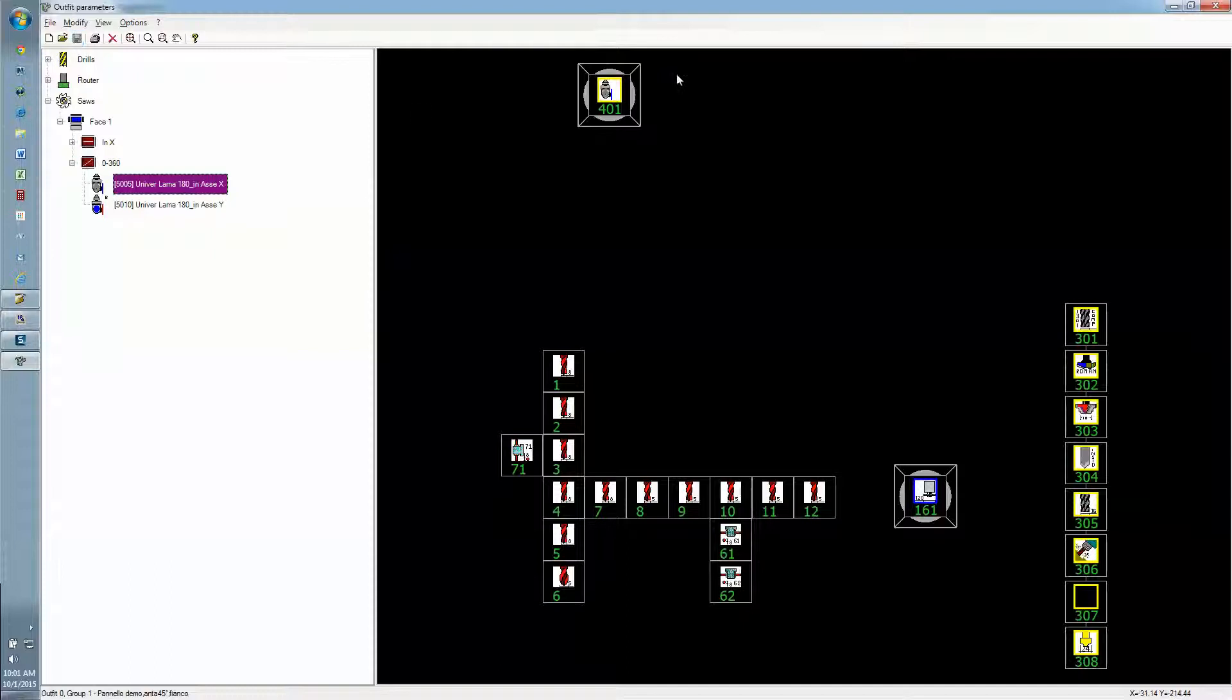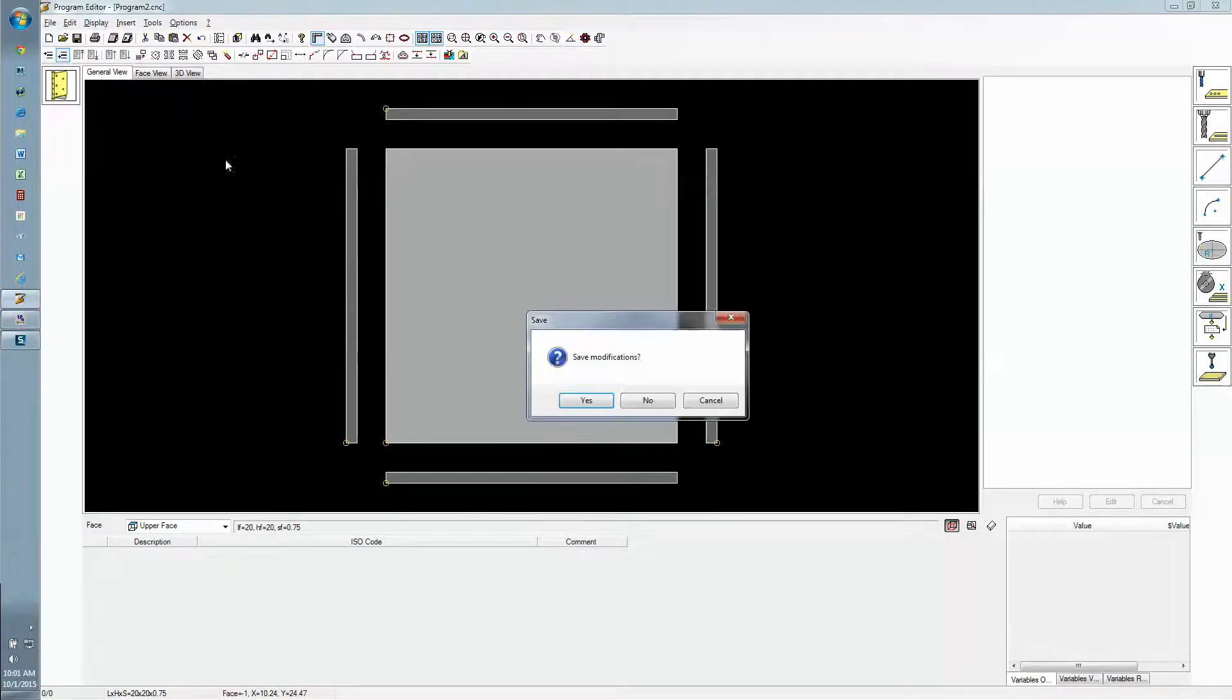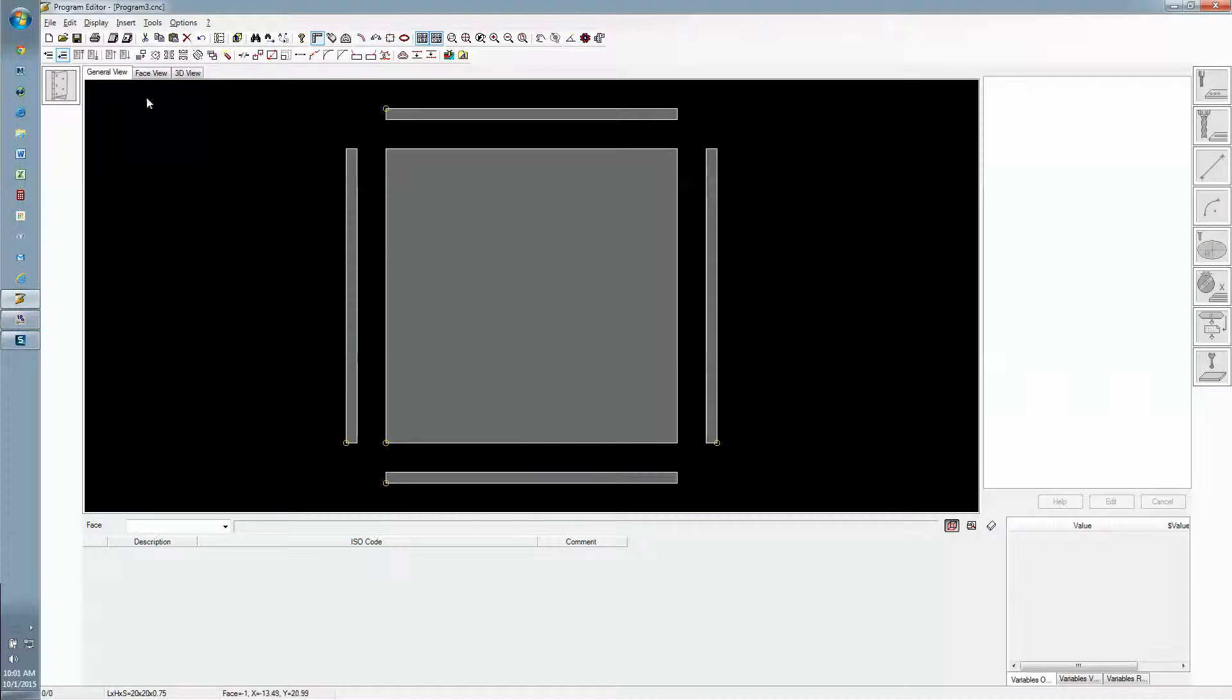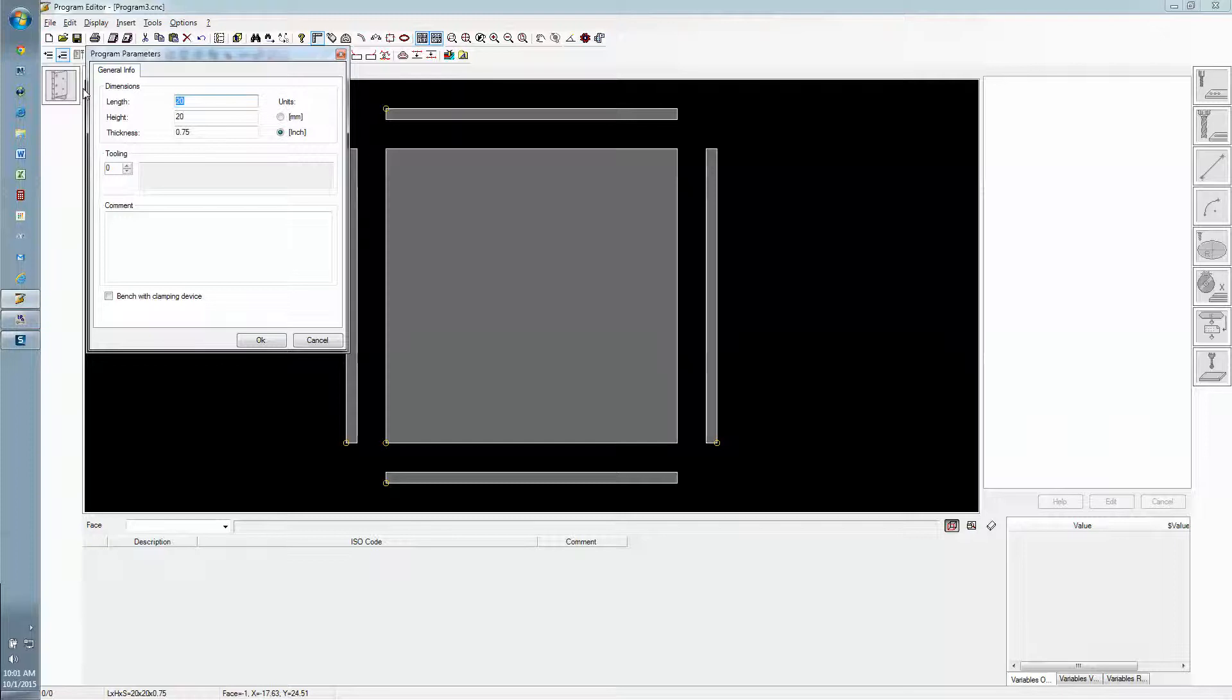Save it and now we can start up a new program. Let's start with some dimensions we might have for an upper back panel. We'll go with 32 by 12.